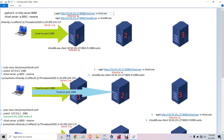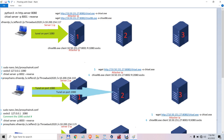On the victim server, you copy the chisel client from the attacking machine and run it. When you run it, you create a tunnel on port 1080 between the attacking machine and the victim server. You leave this tunnel running.